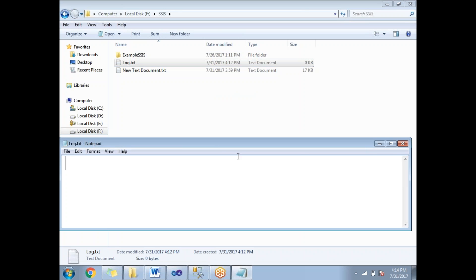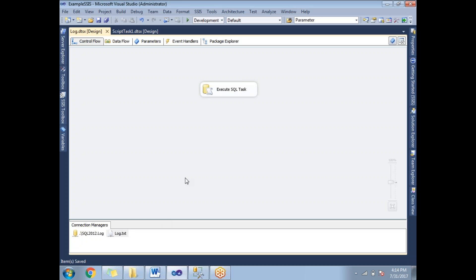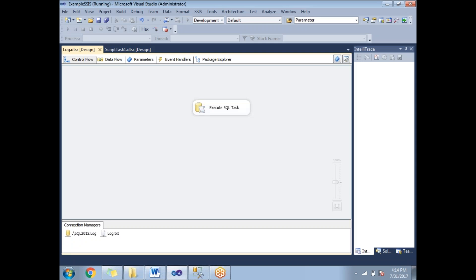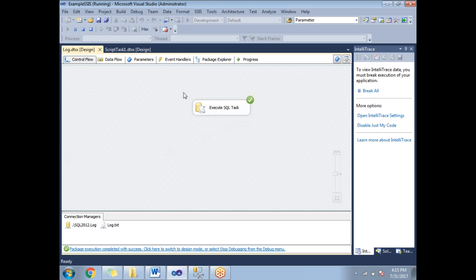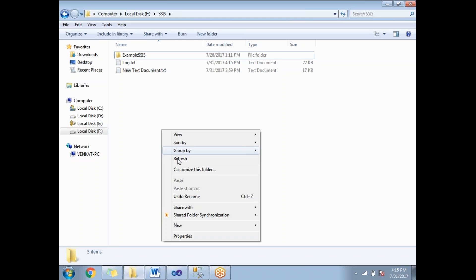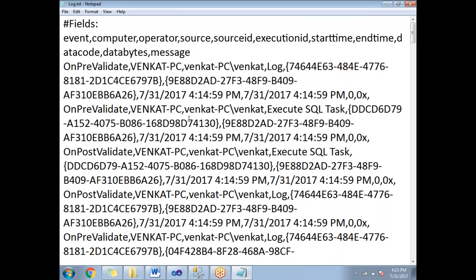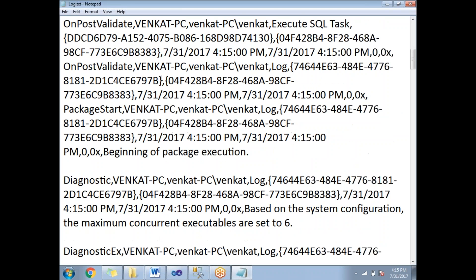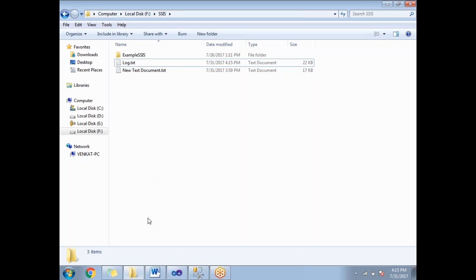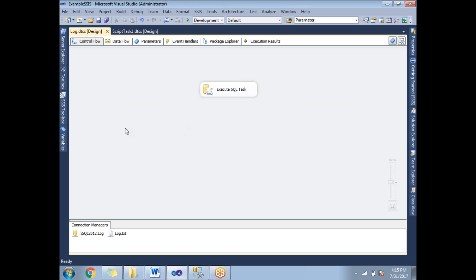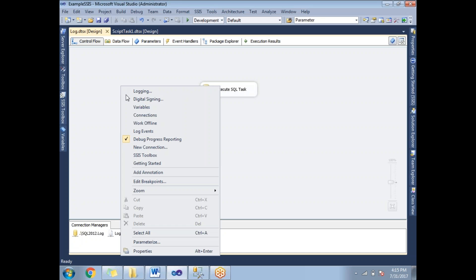Before running, the log.txt file is empty. After running the package — it succeeded. Now if you go to the log text file, you can see it is now 22 KB and contains all the execution information. Next, let me enable logging at the SQL Server level as well.